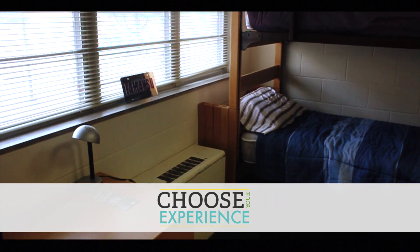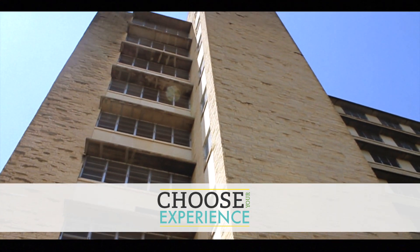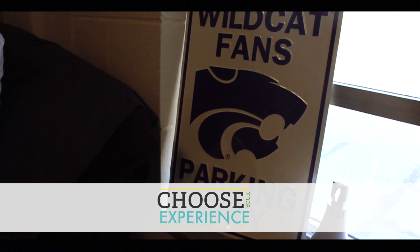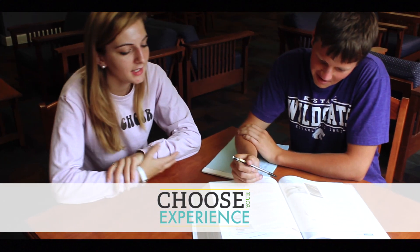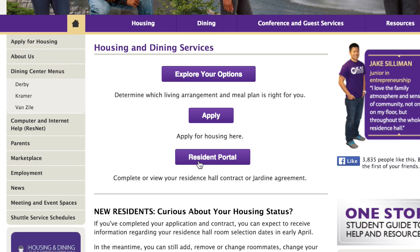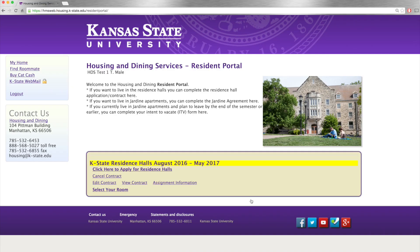Now that you've chosen K-State and filled out your housing contract, what's next? This tutorial will guide you through the Choose Your Experience portal and help you pick your new home and potential future roommate. Make sure to use your EID and password to log into the portal. After you complete this process, you'll know exactly where you will be calling home next academic year.